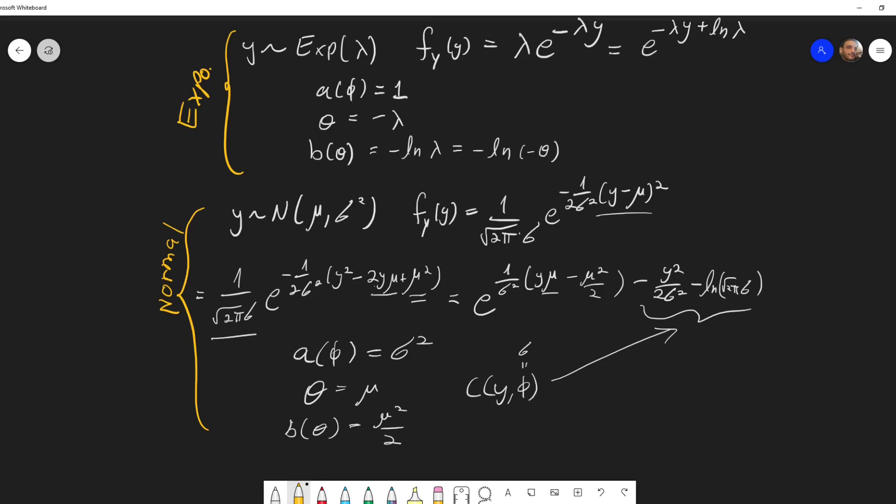In the next video, I will show some other distributions that are part of the exponential family. Thank you for watching.